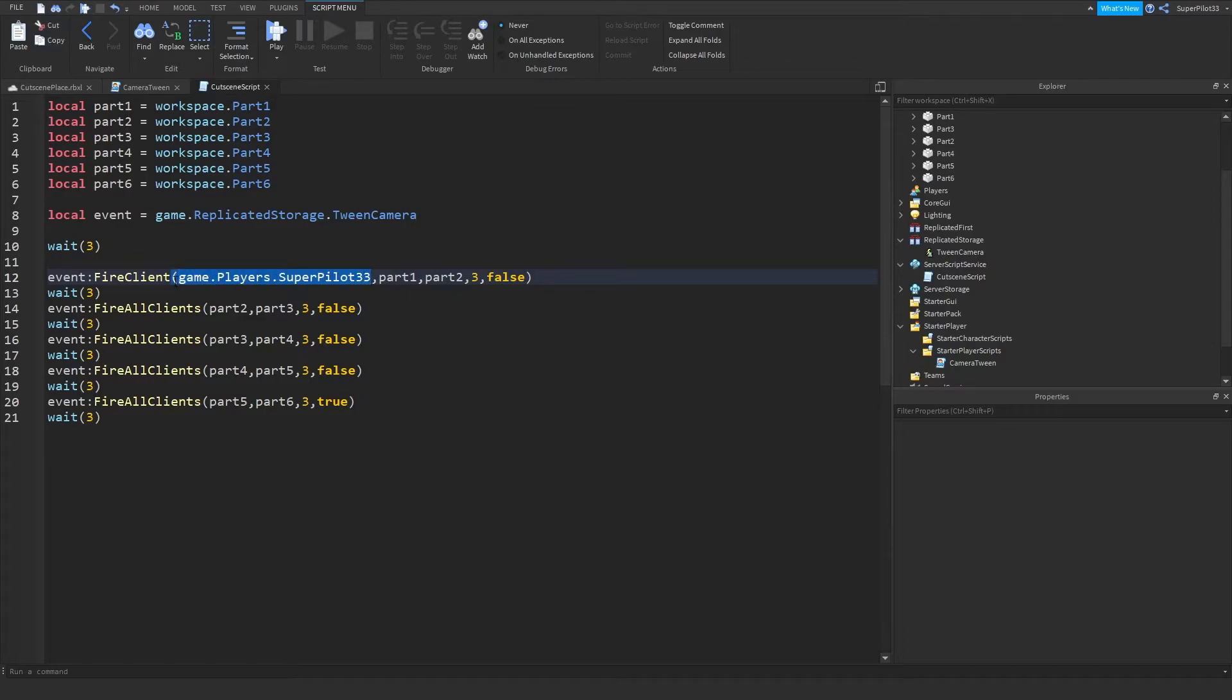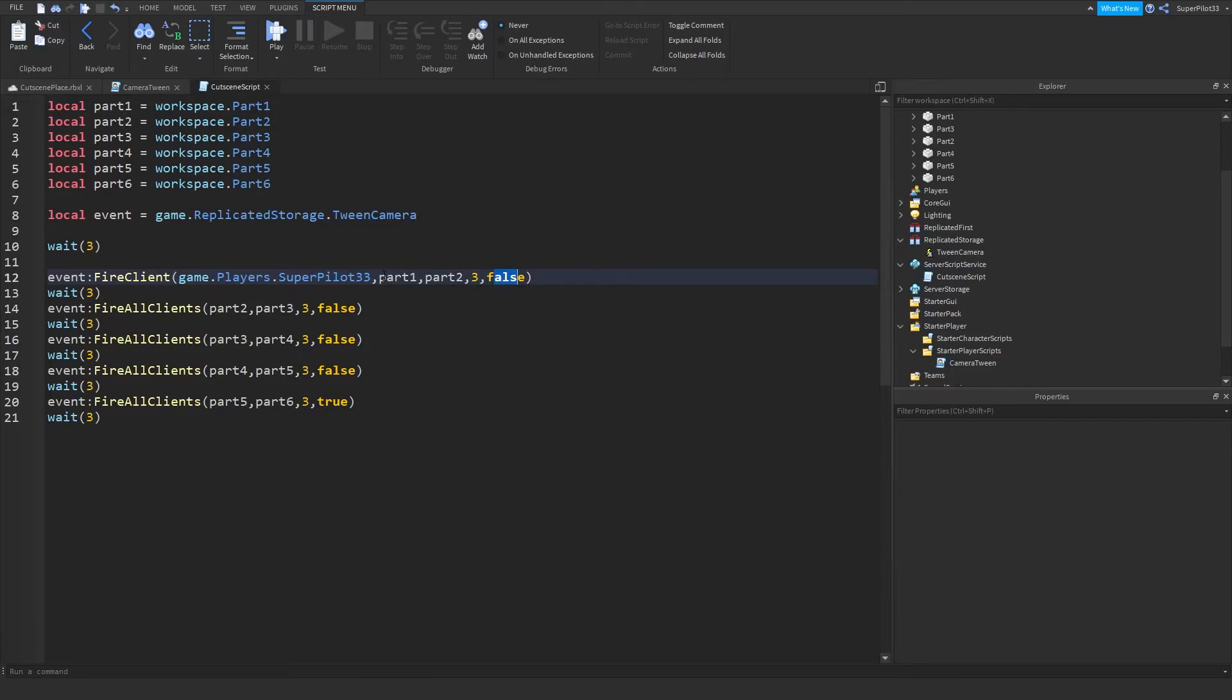But basically, we just pass through the player, then the first parameter, the second parameter, the time, and then whether we want to give the player the camera back or not at the end.